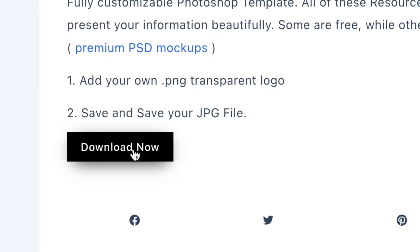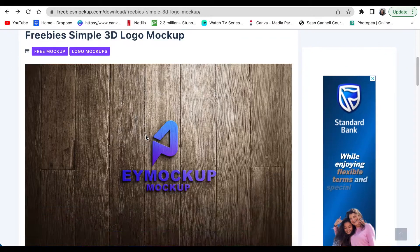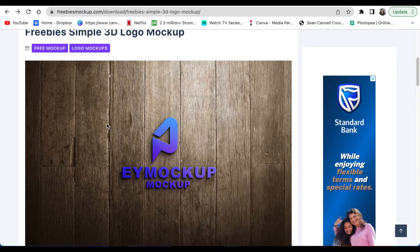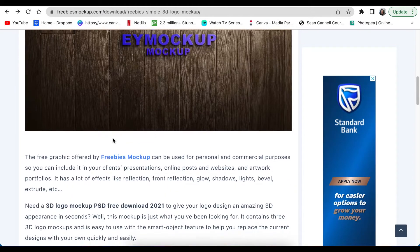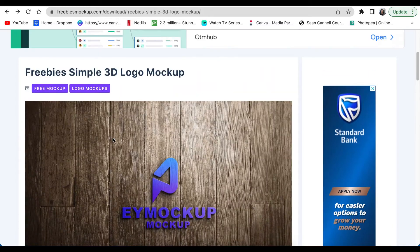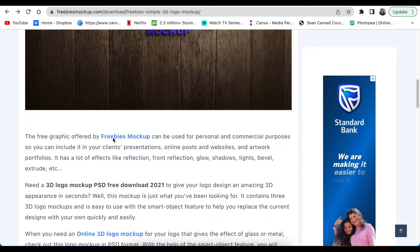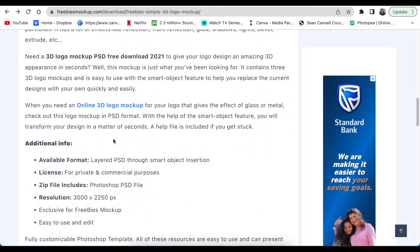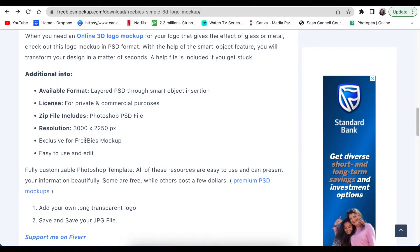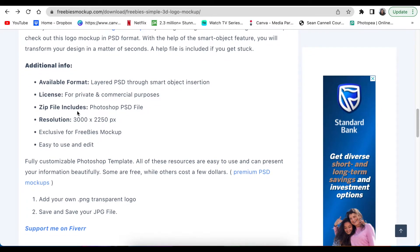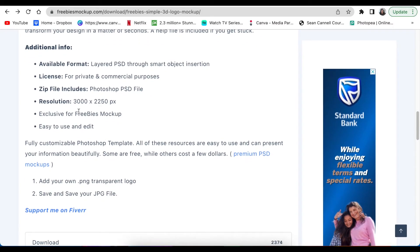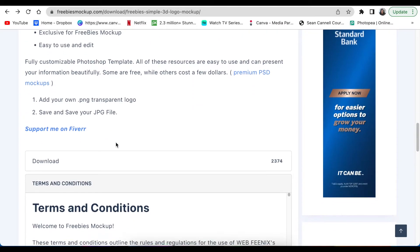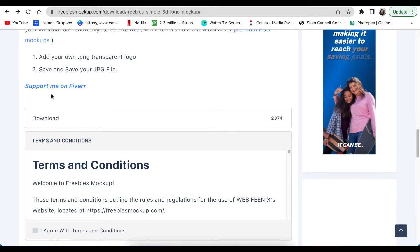Once you get there, you scroll down. These are additional mockups—you don't want to look up, you want to download this mockup. So you're going to scroll calmly down. It gives you the size, the license, the type that it's going to download as, the resolution. You scroll down.